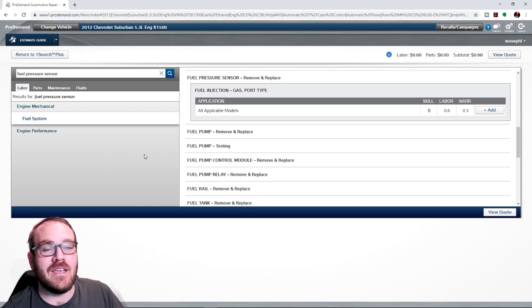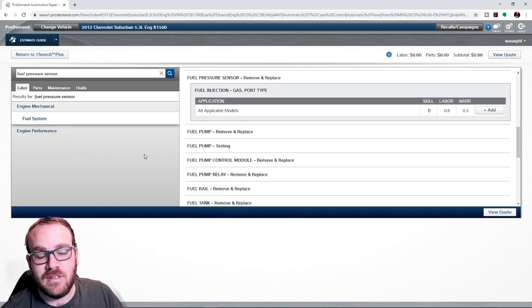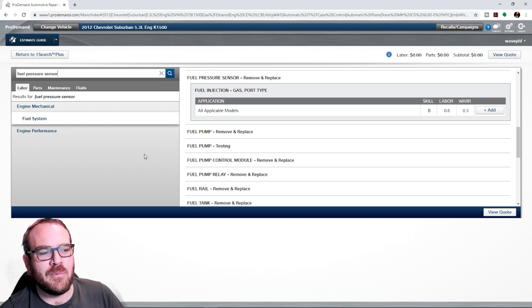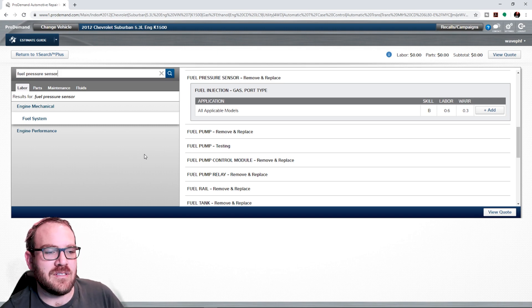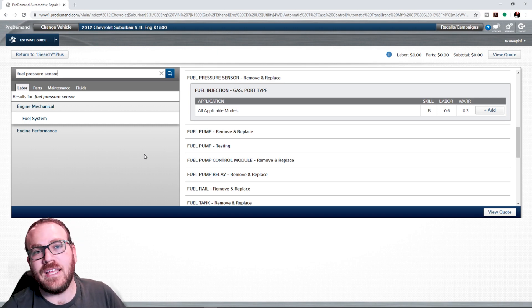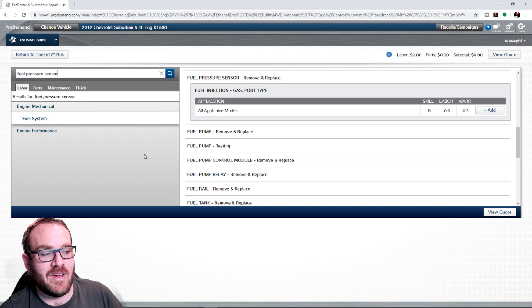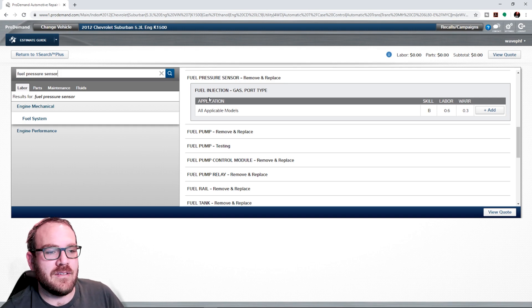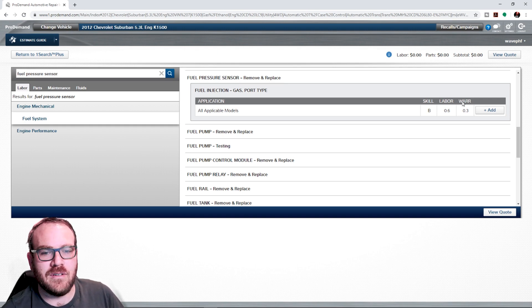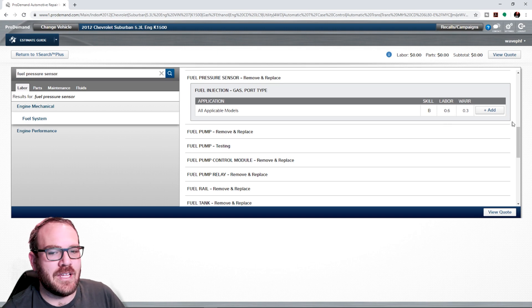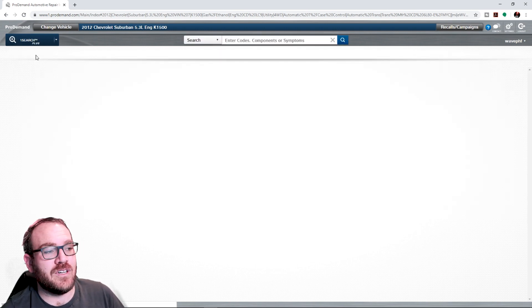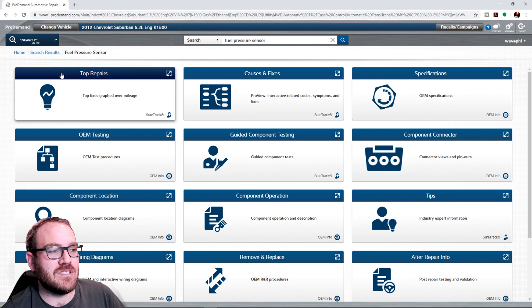So if I am a technician estimating a job, a lot of commissioned technicians have to make their own estimates. Or at least start the estimate and the service advisor reviews it. So we can click on that. Takes us right to a fuel pressure sensor. And six tenths. We could add it to a quote if we wanted to. And then there's a button to return us back to the OneSearch+.